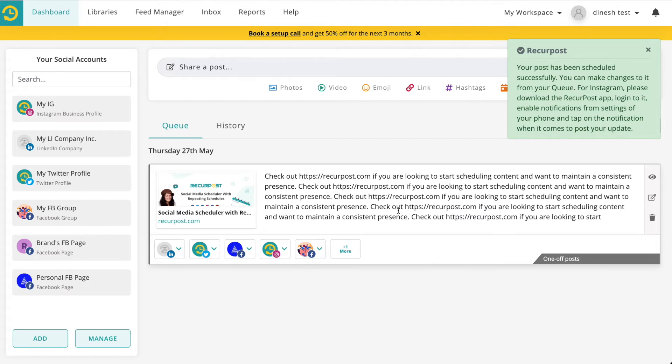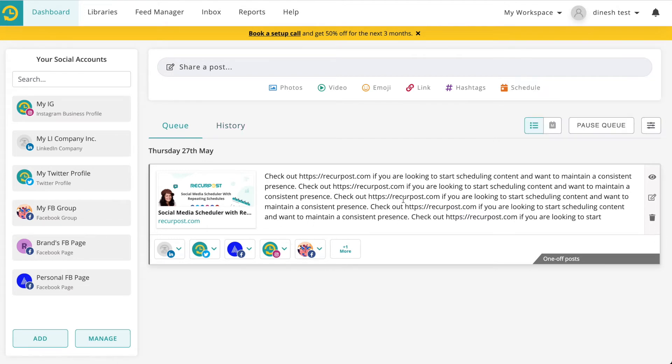Once you schedule your content, it will appear in your queue. That's how simple it is.